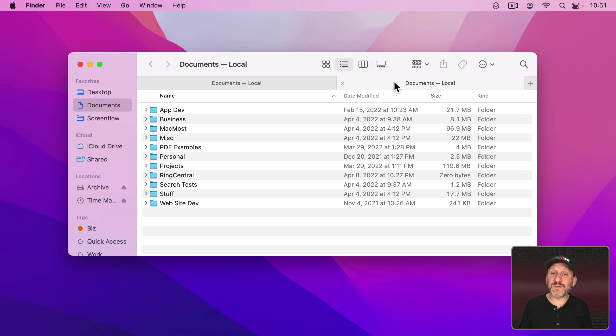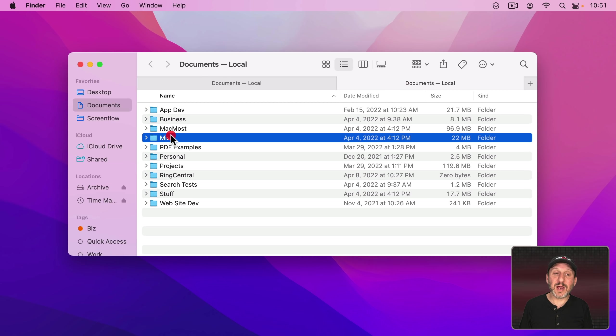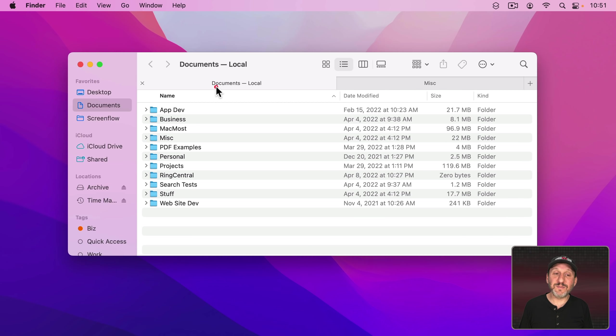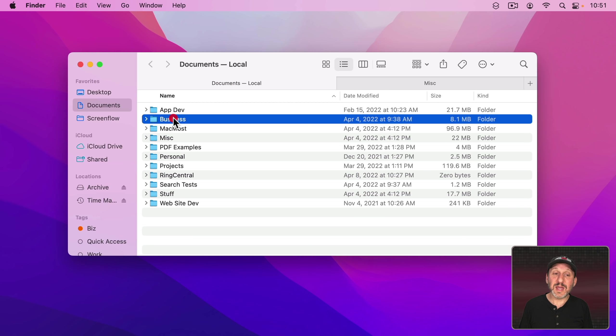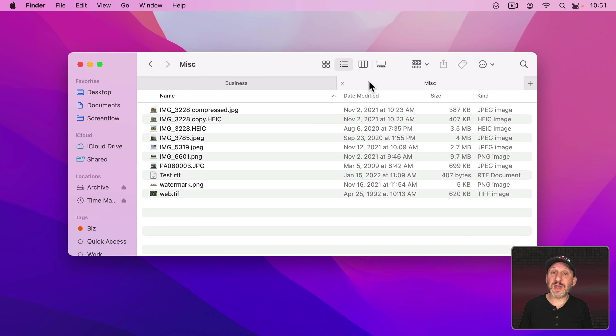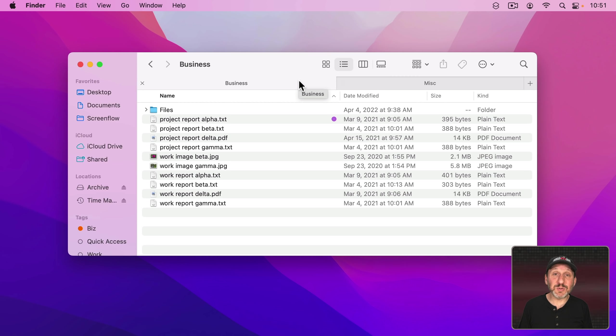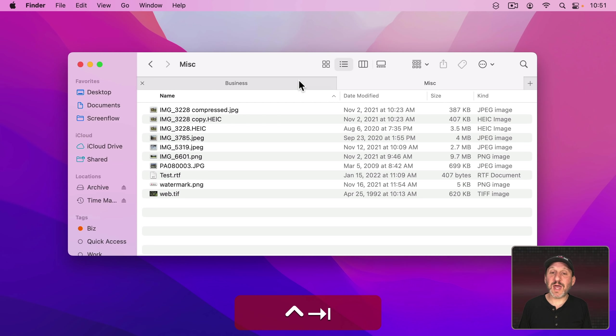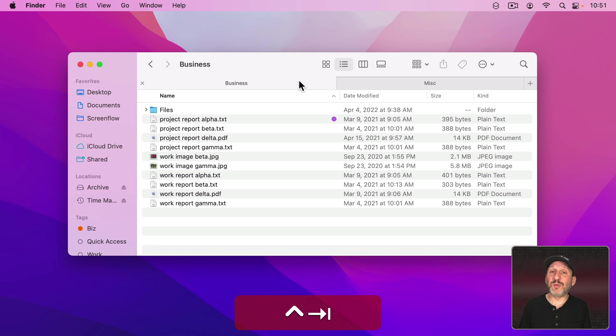So you can see I've got two different Tabs. I could be looking at different locations in both of those Tabs and easily switch between them. Of course Control Tab will be the keyboard shortcut for going between Tabs.